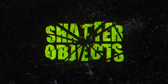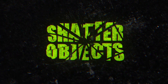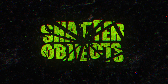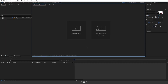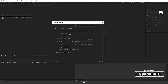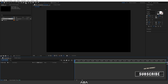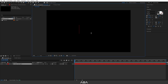Hey, what's up guys, welcome back to another tutorial. In today's tutorial I will show you how to create a shatter object effect in After Effects. Let's get started. I'm gonna start with a new composition — let's go with full resolution, 24 frames per second, and a custom duration. You guys can just drag and drop your logo here or type anything you want. I'm gonna type 'shatter object'.